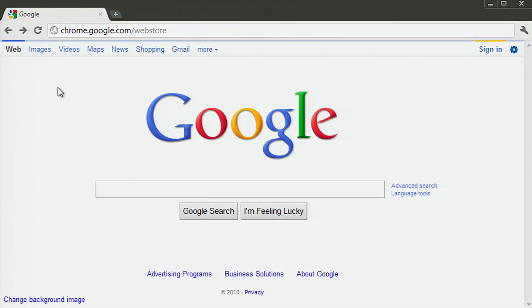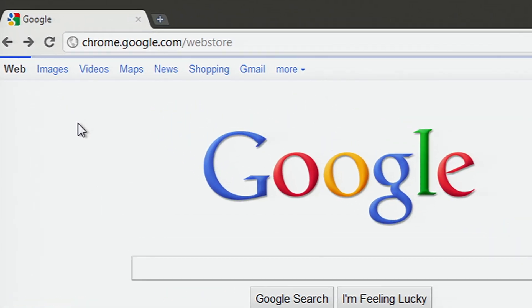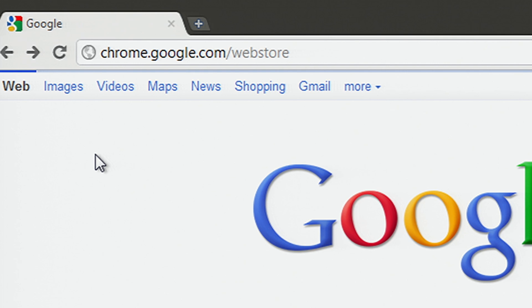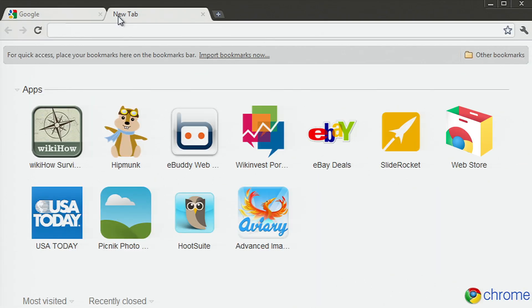To get apps, start by visiting the Chrome Web Store at chrome.google.com/webstore or by clicking the store icon on your new tab page.